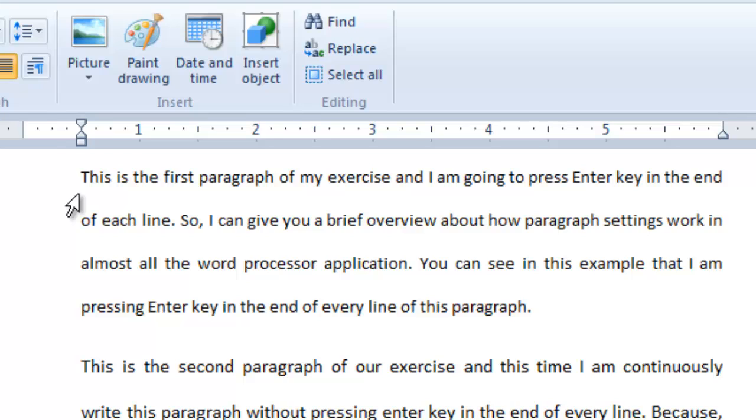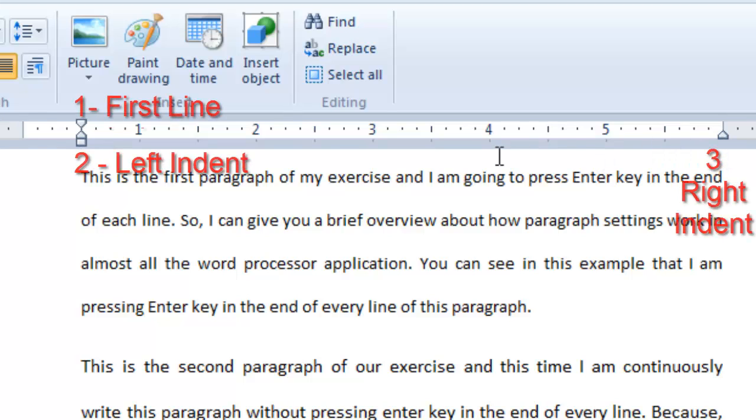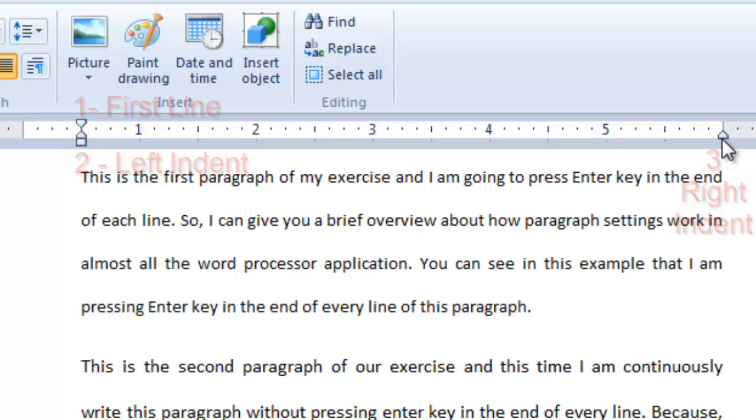Looking carefully at the ruler, you can see that we have sliders available. In the first look, there seems to be 2 sliders, but they are actually 3, which are first line indent, left indent and then right indent. In Word Pad, you can even manually adjust the indents through those sliders.